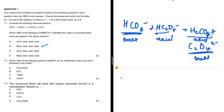Question 1.2 asks which substance cannot act as both a Brønsted-Lowry acid and a Brønsted-Lowry base. Looking at option A, which is CH₃COOH, we know this is an acid, and an acid can never act as a base. Therefore our answer to 1.2 is letter A.